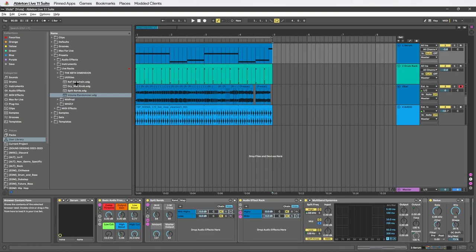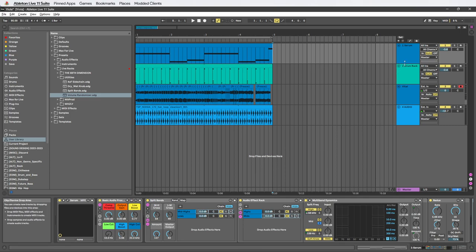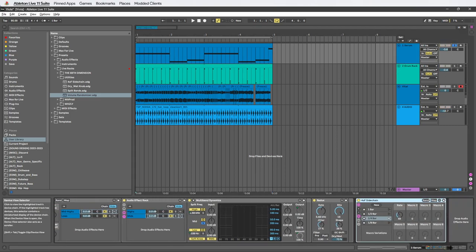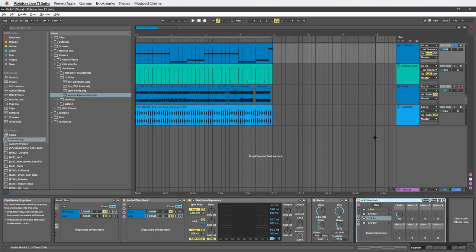So starting off, we have the four on the four sidechain. This is just a basic sidechain that you use on most tracks that have a four on the four pattern or just a straight kick pattern. Examples are like house, mid tempo, dubstep, stuff like that.